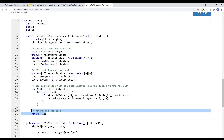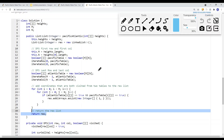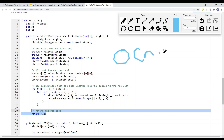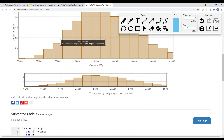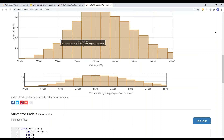The time complexity for both BFS and DFS approaches is O(M × N). So there you have it, and thank you for watching.